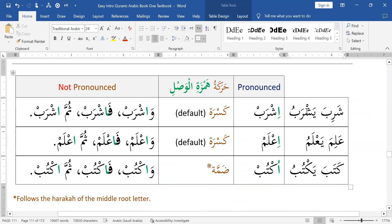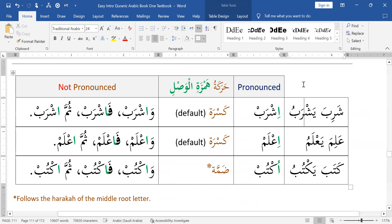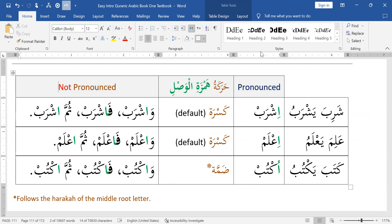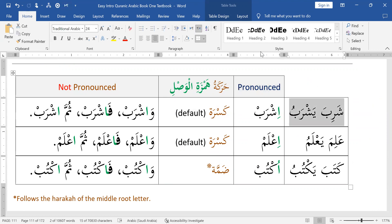So let's look at this Hamzatul Wasil. Sometimes she is pronounced — sometimes we say it — and sometimes she is not pronounced. She is completely ignored. So when is she pronounced and when is she ignored? Let's start with this first.